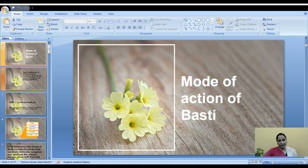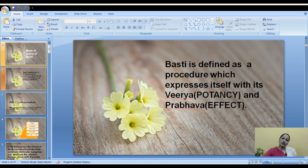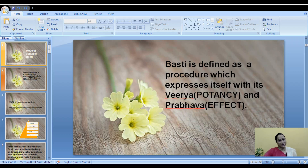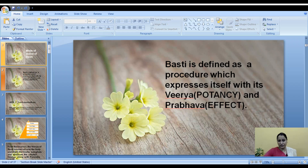The topic of the day is the mode of action of Vasti. As we all know, we have discussed Vasti in detail — different types of Vasti, how to prepare Vasti, how to introduce Vasti, the importance of Vasti — all these topics we have covered in previous classes. If you are watching this video for the first time, you can go to my channel where there are many classes covering the whole idea of what Vasti is and its different types. Vasti is defined as a procedure which expresses itself with its potency and effect, that is Virya and Prabhava.